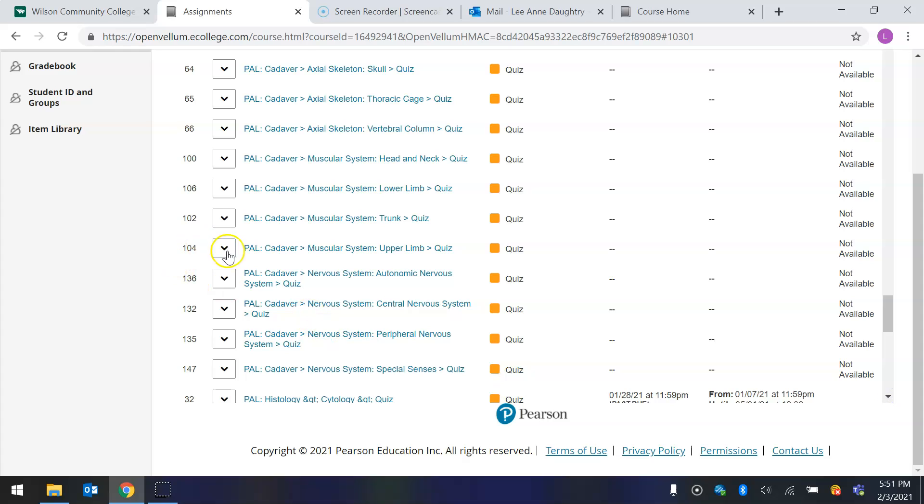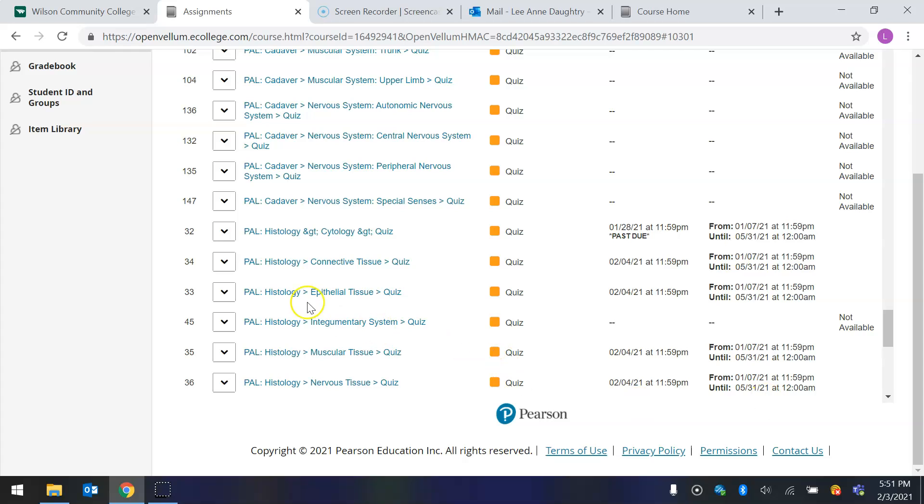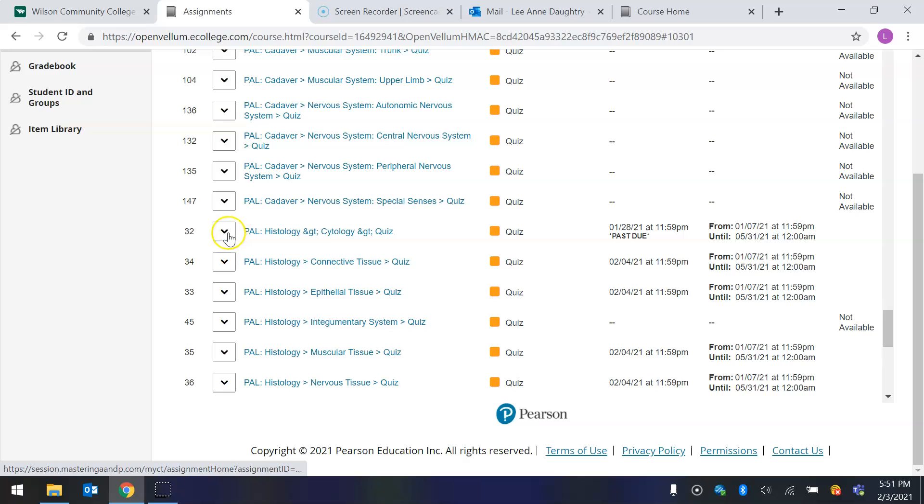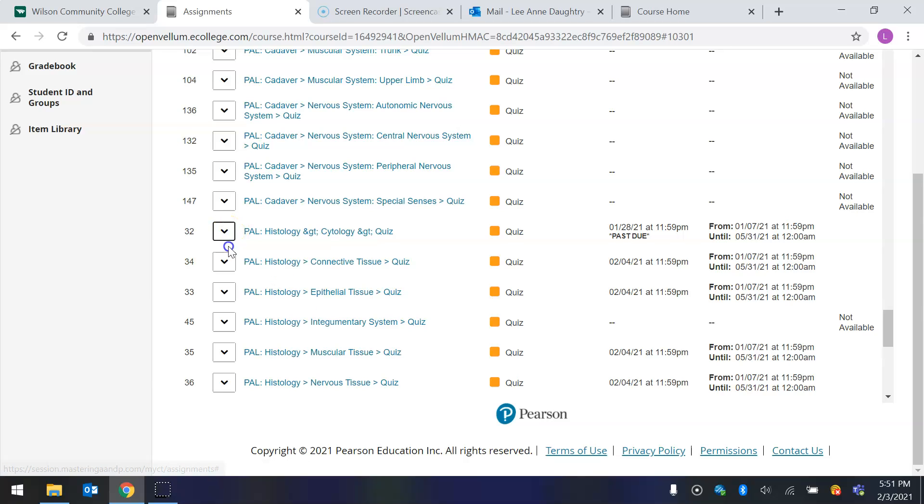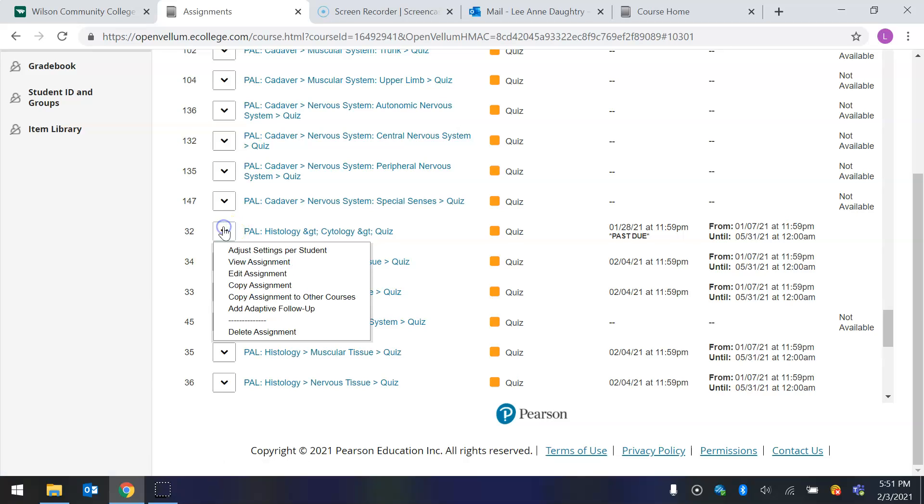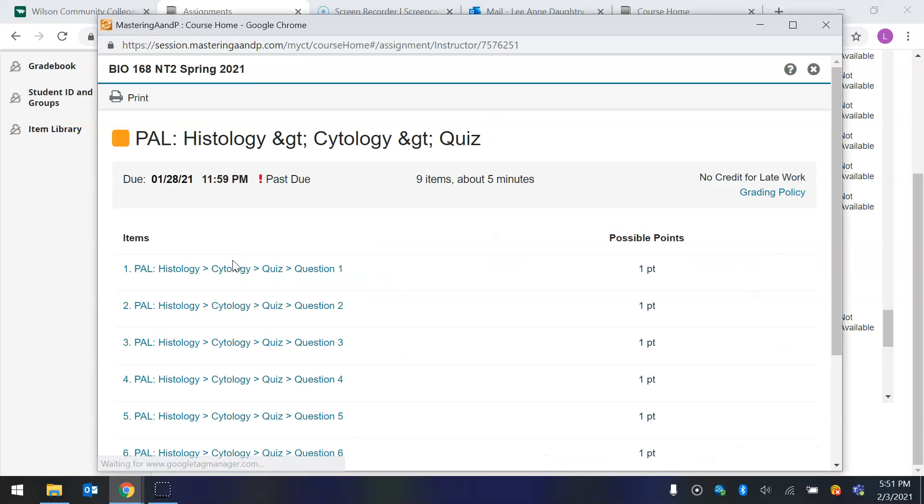Now, all of them are either PAL, cadaver assignment, body system quizzes, or they're model quizzes. They come from a cadaver, or they come from a model, or they're histology, histology meaning tissue. So this one, I don't know what all these symbols are doing in here, but this is the histology, cytology quiz. So I'm going to open this up. I have to view it. When I do this, I have to just view assignment.